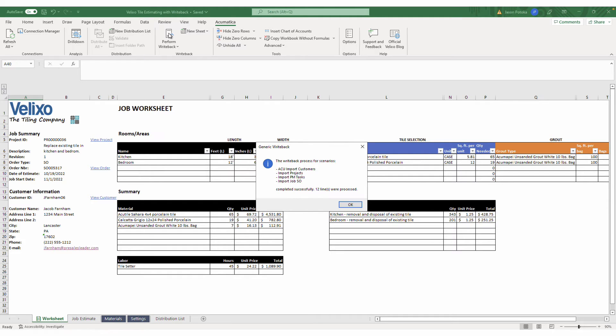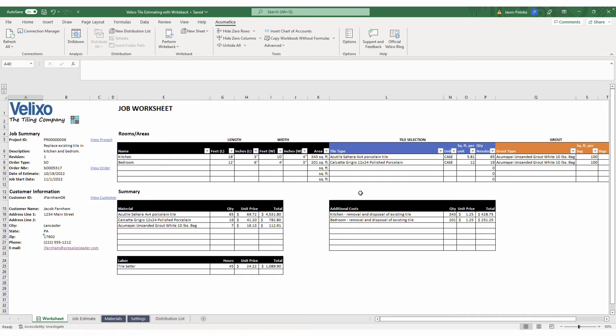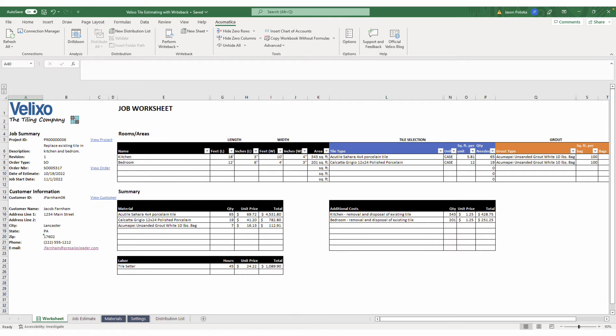In one click, I created a customer record, a project with tasks, and a sales order without ever needing to leave Excel. Notice that I have active links to the right of the project ID, sales order, and customer records that were created in the ERP upon writeback. Let's click here to view the sales order.